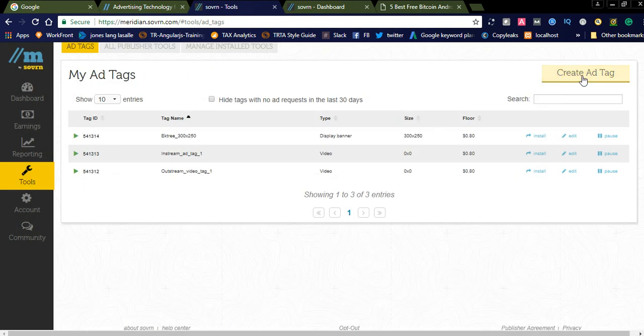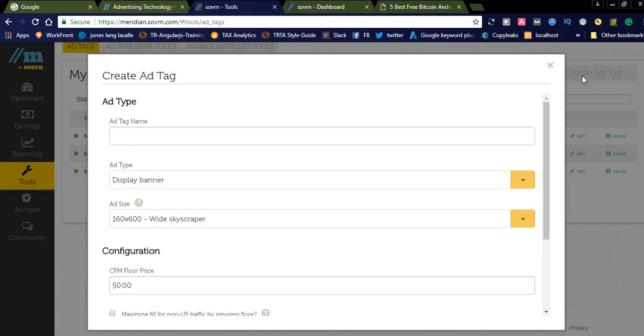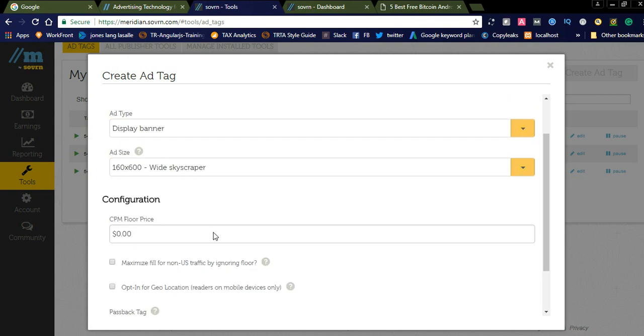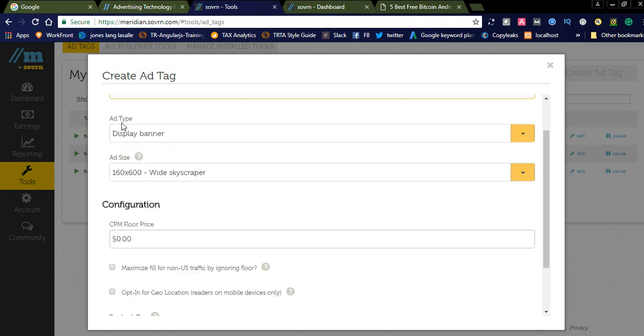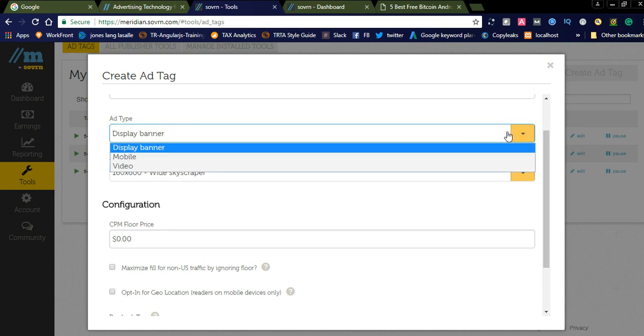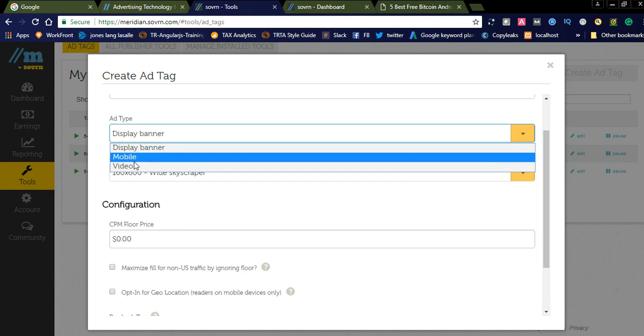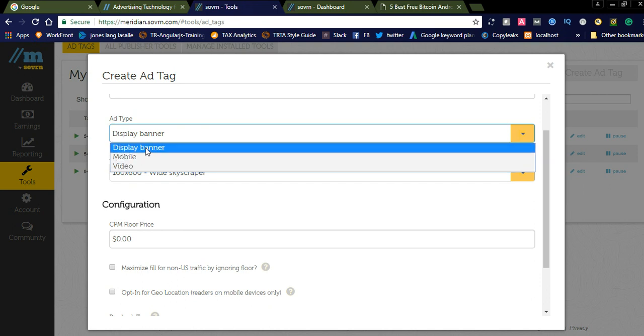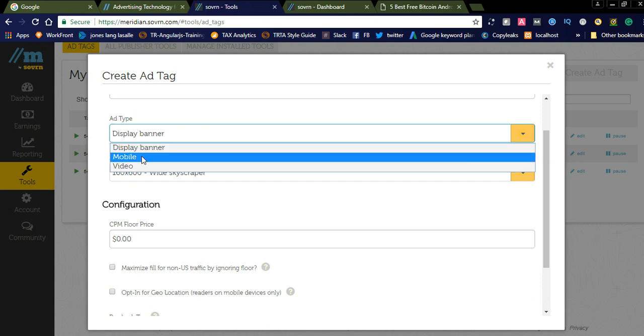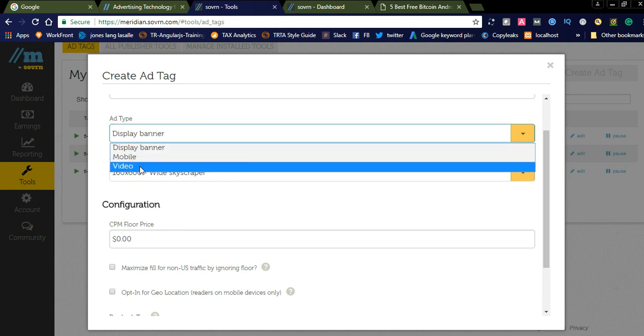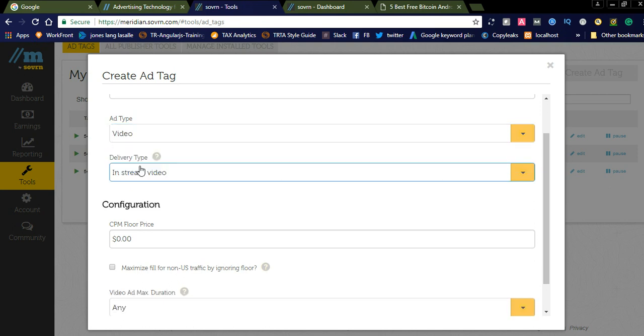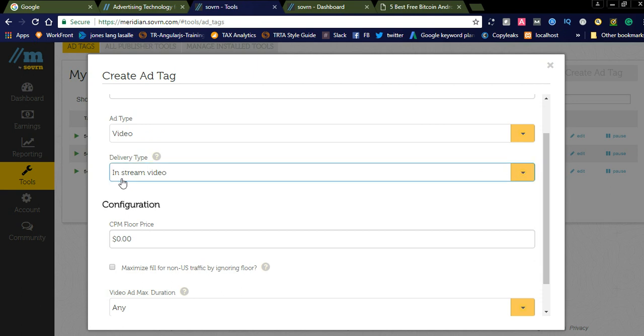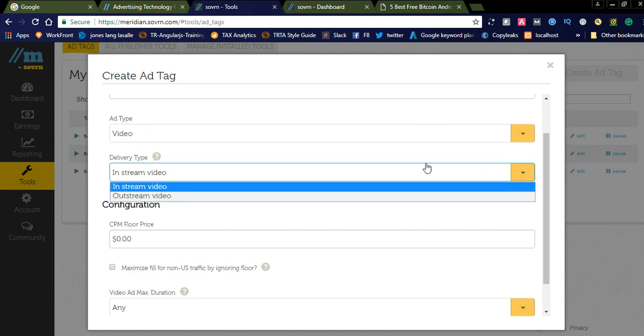Suppose, let us click the Create button. You can see here ad type. There are how many ad types? You can see here they have three ad types: display banner, mobile, and video. By selecting the video button, you can see two options like in-stream video and out-stream video.